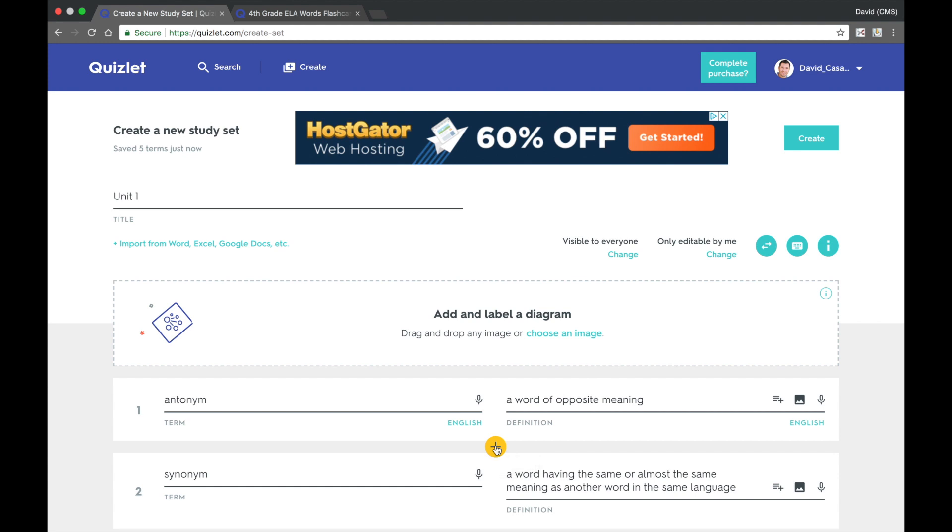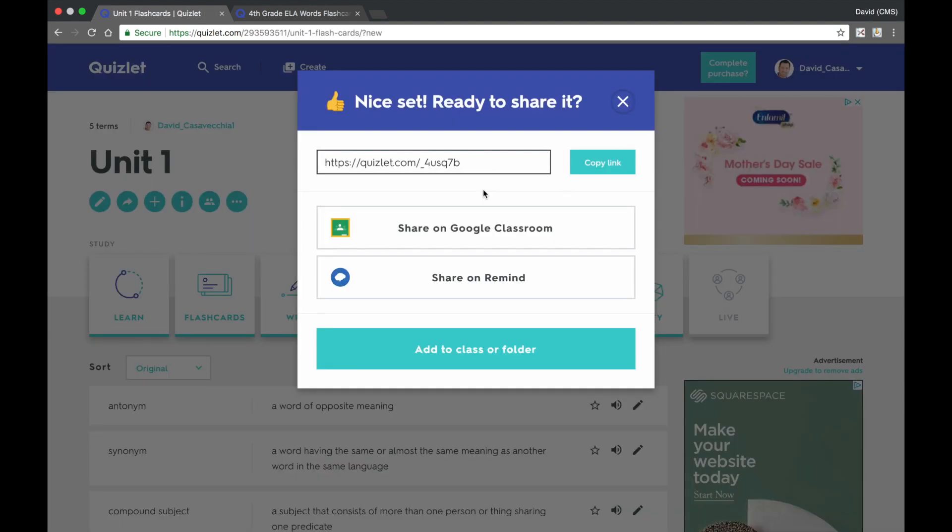When you are done creating your study set, in the upper right hand corner, click on the Create button. This will then create a link that you can copy and share on your LMS for your students.